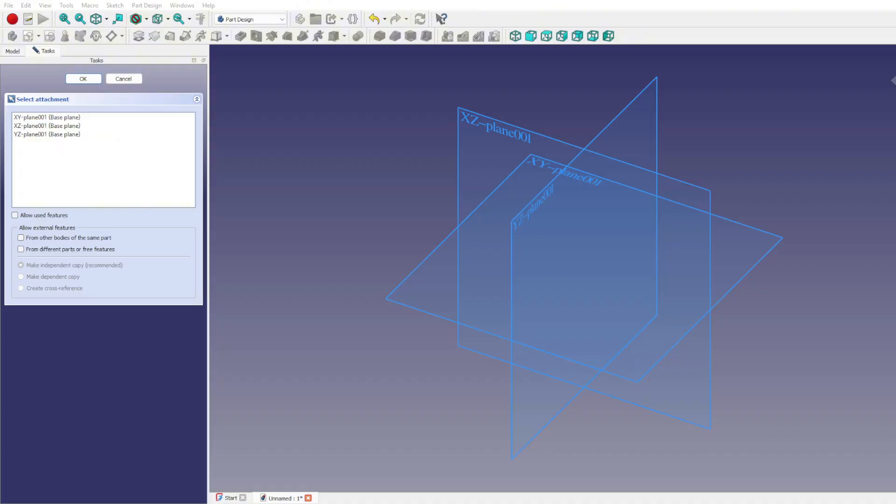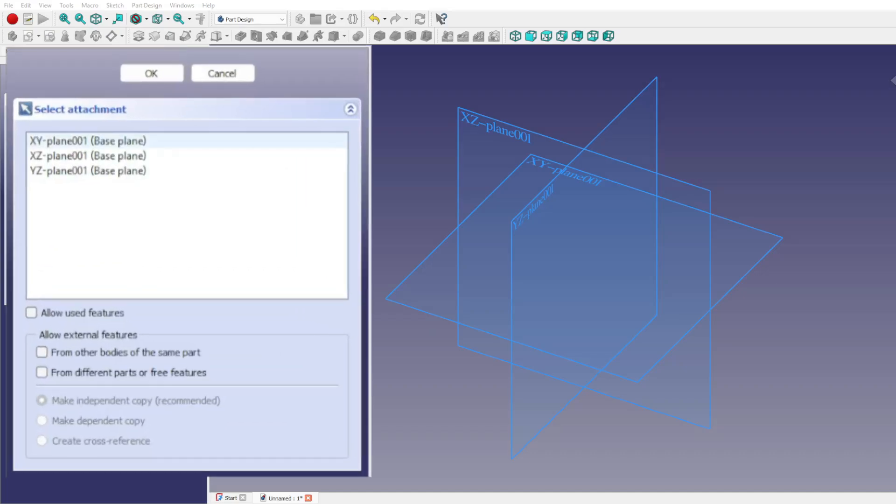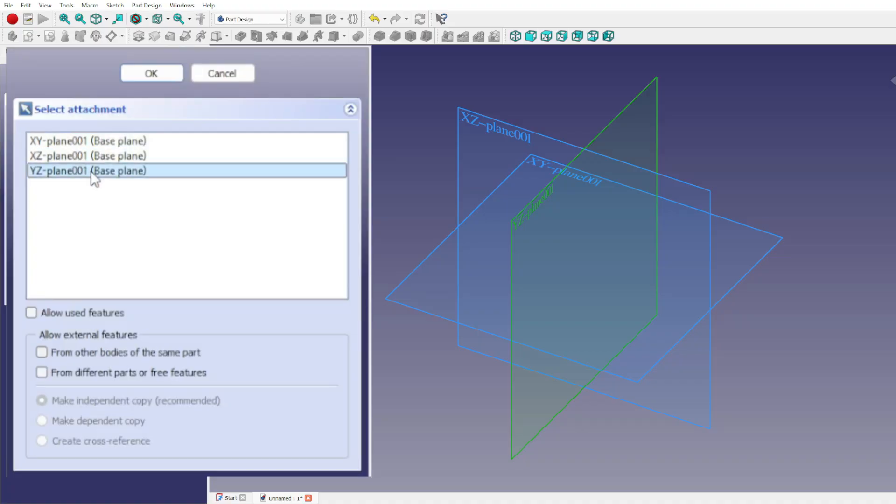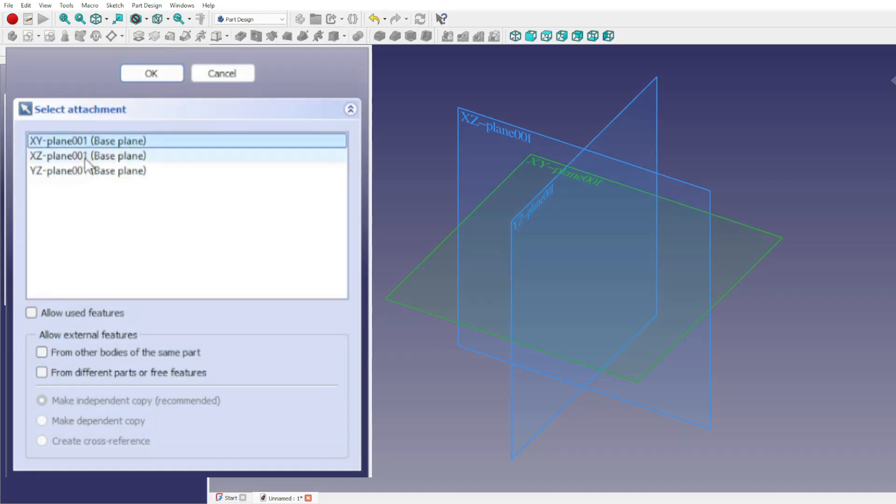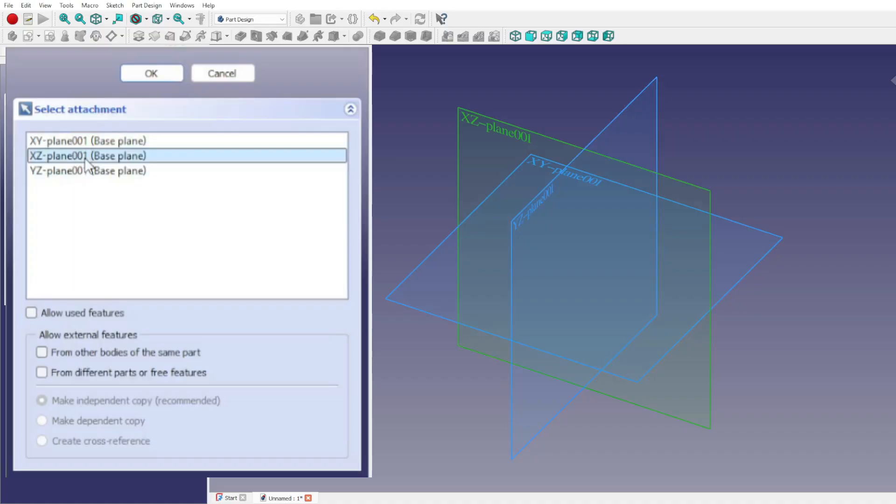The first step in creating a sketch is choosing where it will live in 3D space. This can be done by selecting a face on the model, or by using the plane view to pick from the standard reference options. Since this is our very first sketch, we'll stick with one of the base references. FreeCAD gives you three orientations to choose from: XY, XZ, and YZ. These define the direction from which your sketch is viewed and drawn. XY is the go-to for top-down designs, XZ puts you front and center ideal for profiles, and YZ shifts you to the side, perfect for silhouettes.